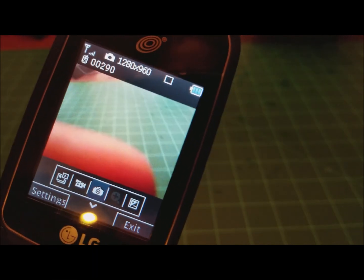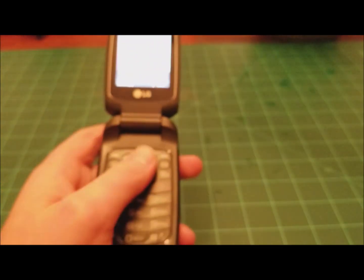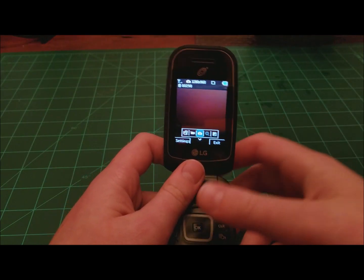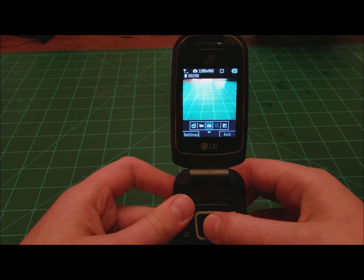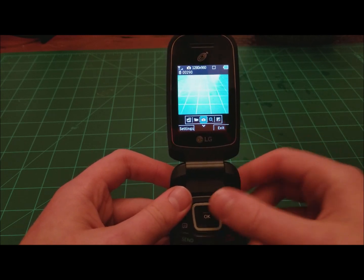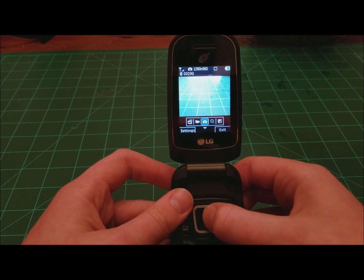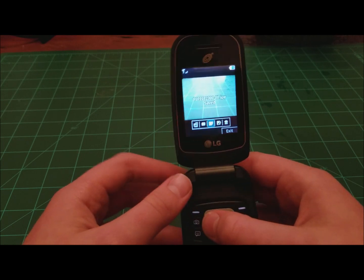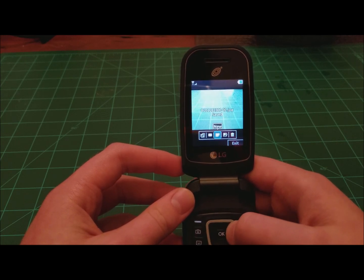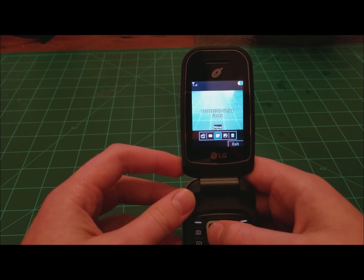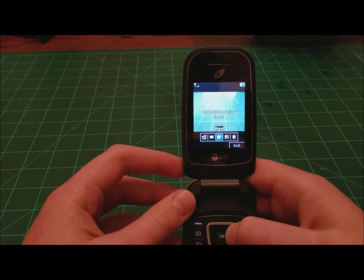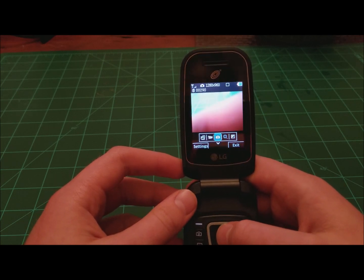Okay, so this is the camera. To take pictures, all you need to do is press the button — press the OK button — and it will take a picture.